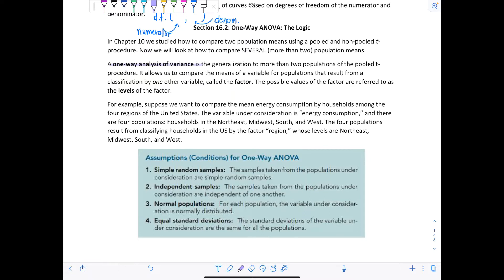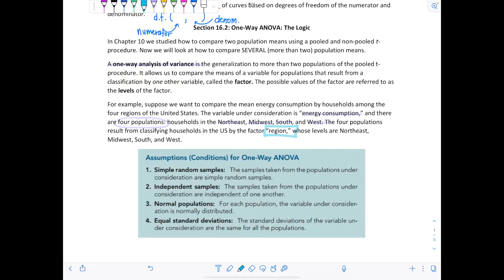The possible values of the factor are referred to as levels of the factor. For example, say you want to compare the mean energy consumption by households among the four regions of the United States. The variable under consideration is energy consumption, and there are four populations: households in the Northeast, Midwest, South, and West. These four populations result from classifying households in the U.S. based on the factor of their region, and there are four levels: Northeast, Midwest, South, and West.